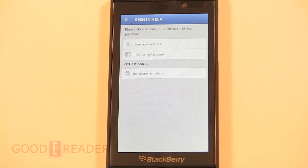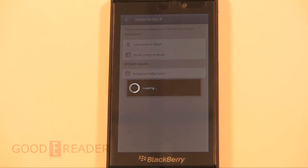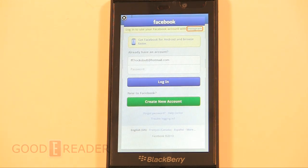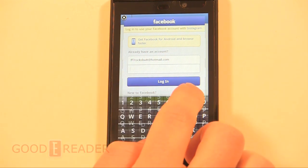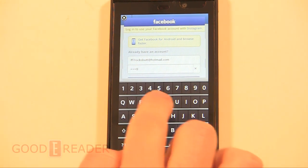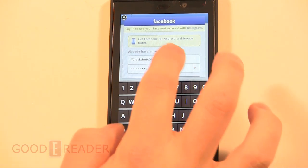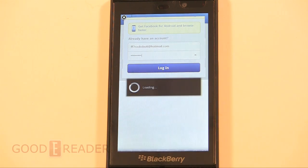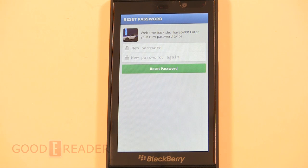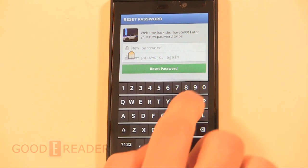What we need to do is click on 'Forgot Password' and then reset using Facebook. We have an account here and we're going to enter our password, then click login. It's going to prompt you for a new password, so we're just going to enter a generic password.